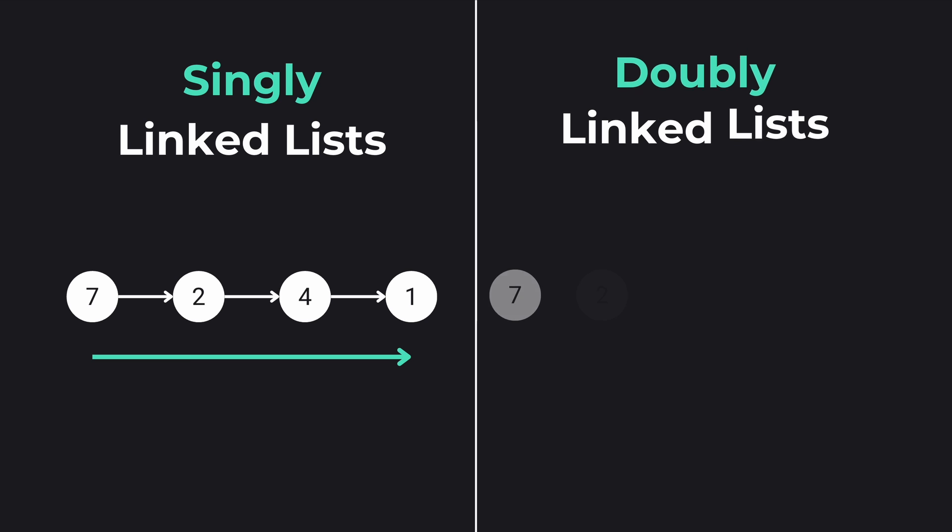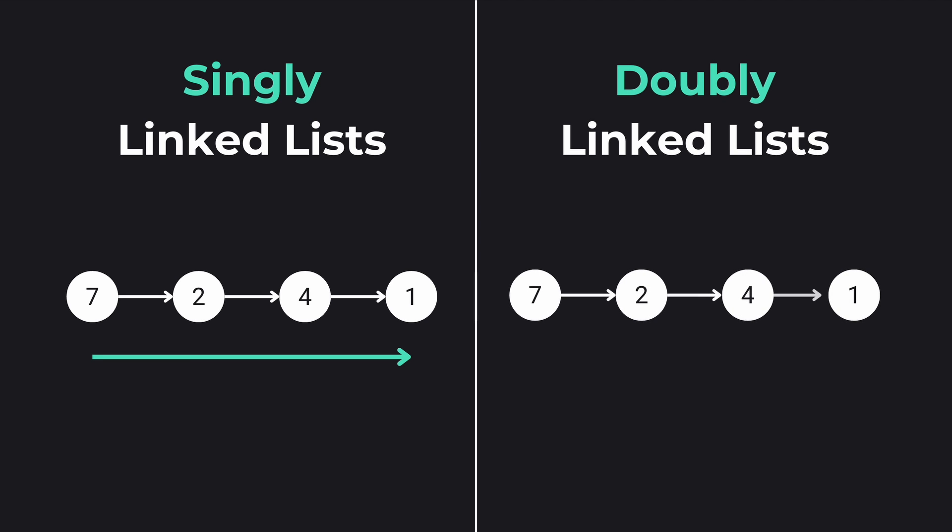On the other hand, a doubly linked list not only points to the next node but also to the previous node. It offers bi-directional traversal but consumes more memory because of the second pointer.